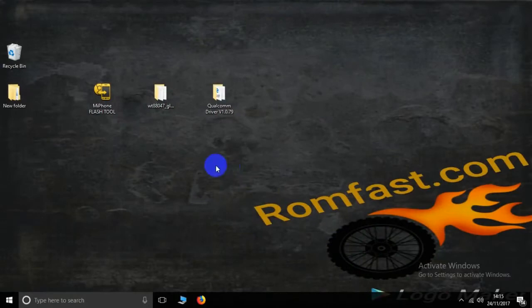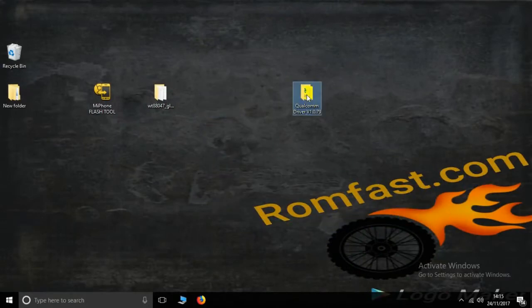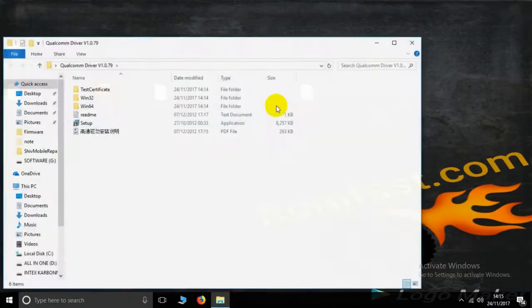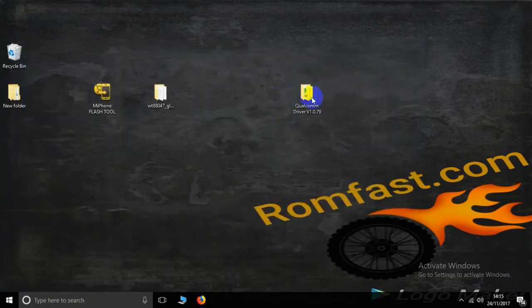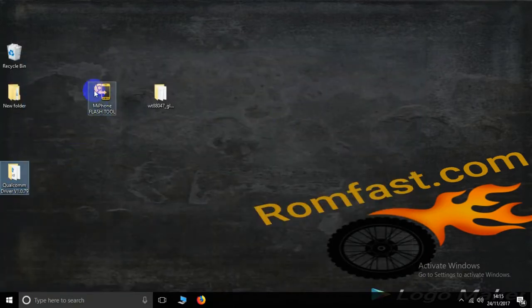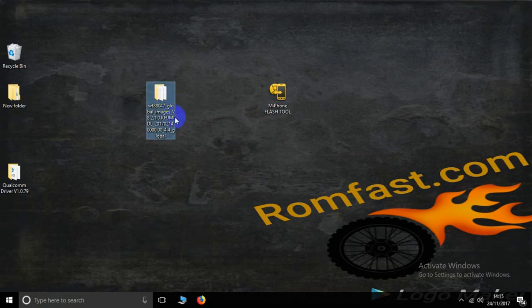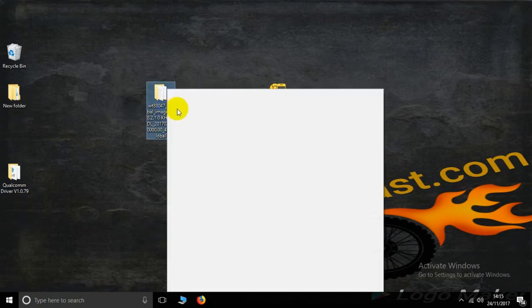Hello friends, this is romfast.com. Please install the Qualcomm CPU driver first. Today I will show you how to use the MI Flash tool.